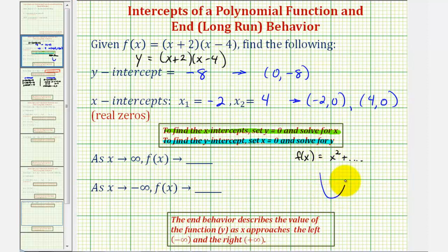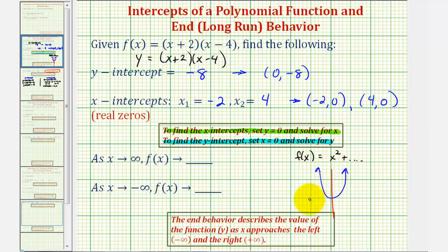A polynomial function with a leading term of x squared is a parabola that opens upward, and therefore as x approaches positive infinity, the y values approach positive infinity — and the same is true to the left. To verify this, let's go ahead and graph the given function.